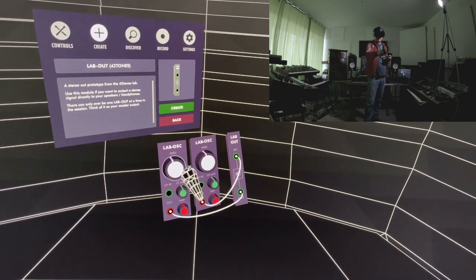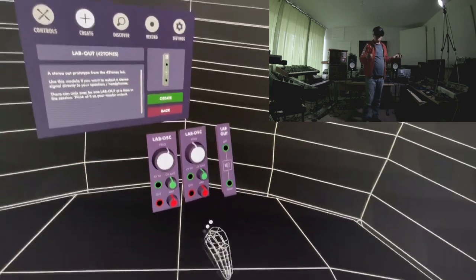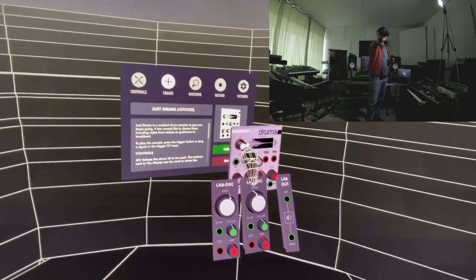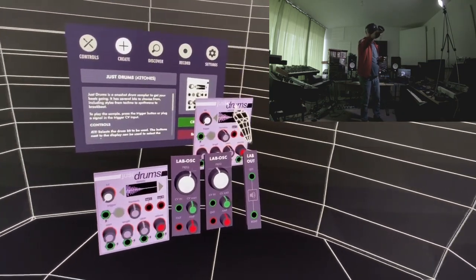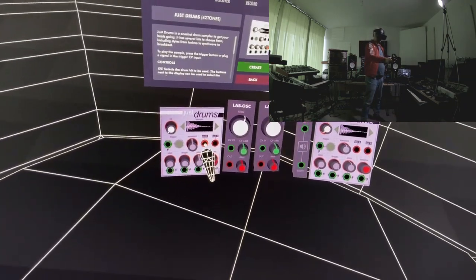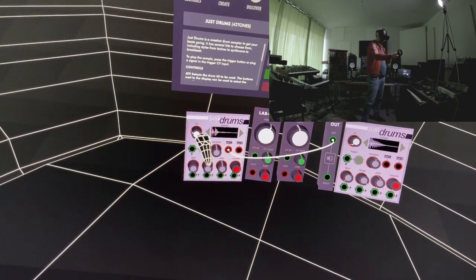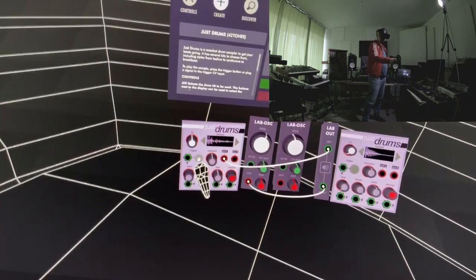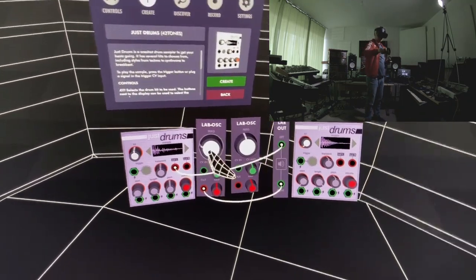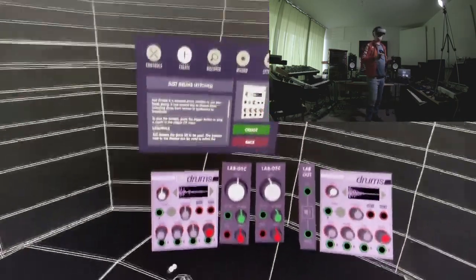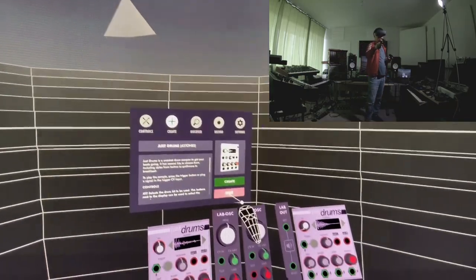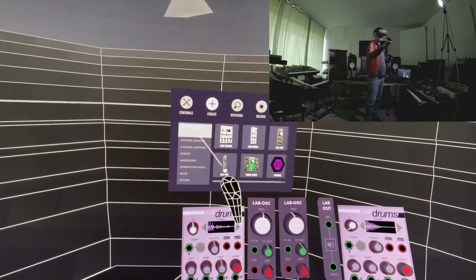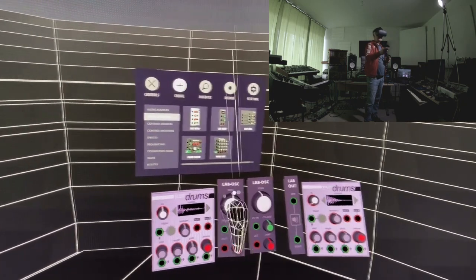Going back, there are many different modules. There's a drum module — you take it, create it, put it in, and everything is right in place. You can route it to the audio out and trigger it, and there are different kits. Going back through the menu: there's noise, a wave and oscillator module, audio modifiers, an amp, a lab amp, a mixer, prime mix, and control sources.